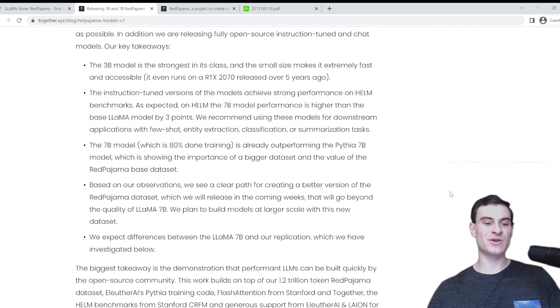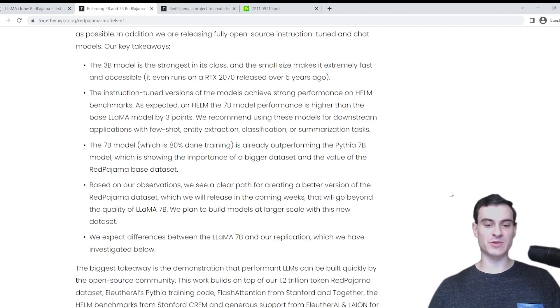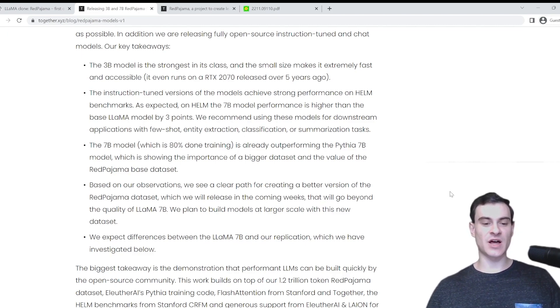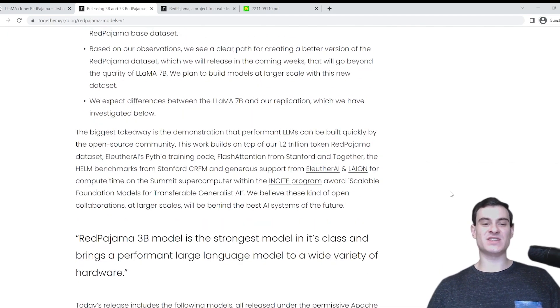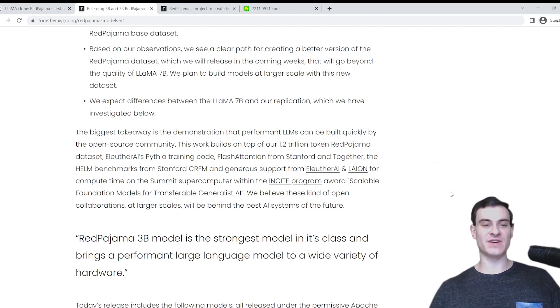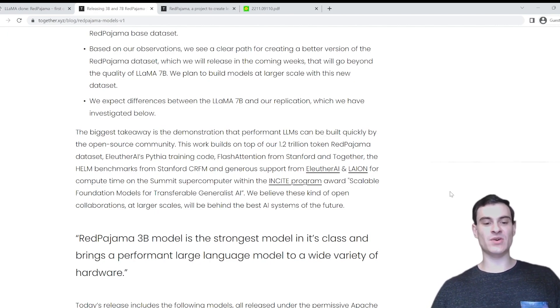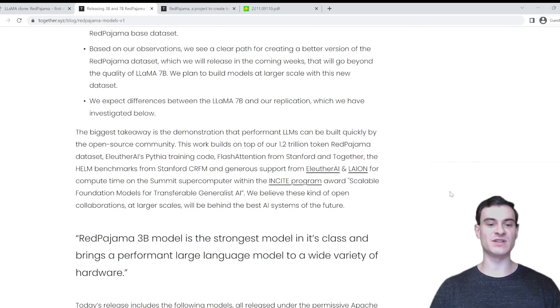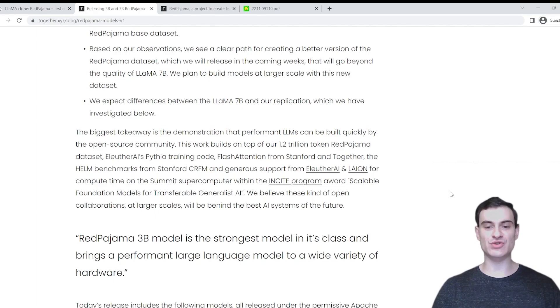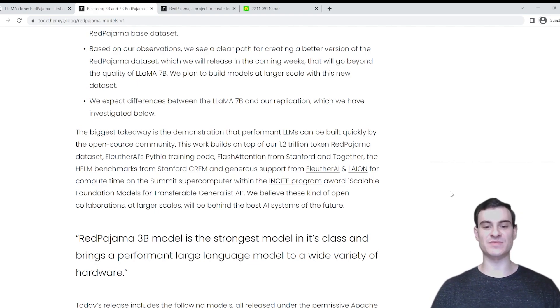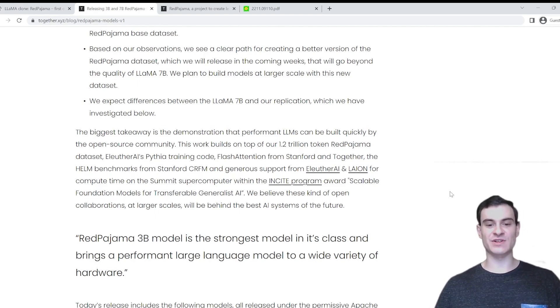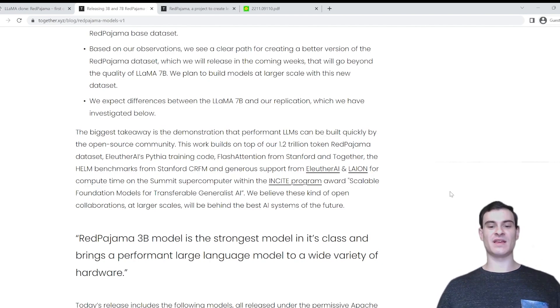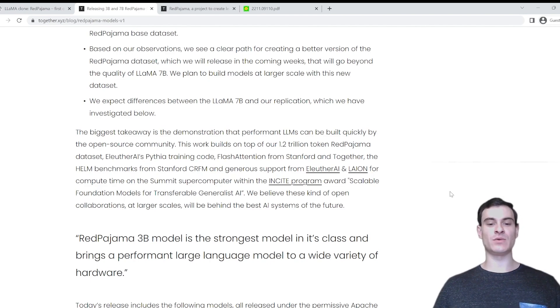We're essentially moving into a period in NLP right now, where the quality of a model is more determined by having a better dataset than it is from having an improved architecture design. To go on in the article, based on our observations, we see a clear path for creating a better version of the Red Pajama dataset, which we will release in the coming weeks. The biggest takeaway is the demonstration that performant LLMs can be built quickly by the open source community.